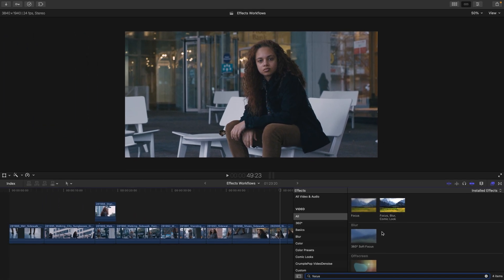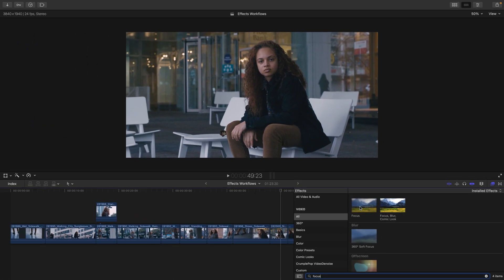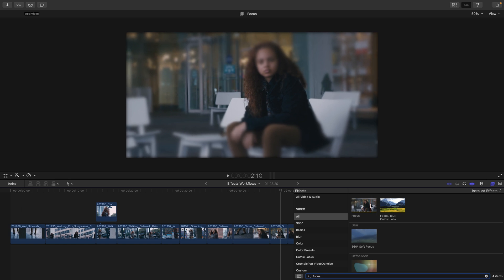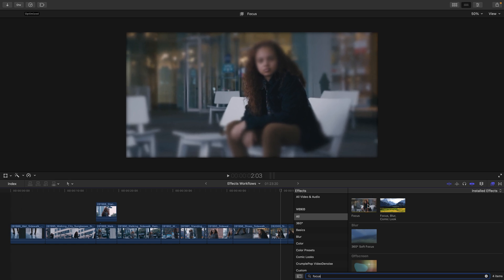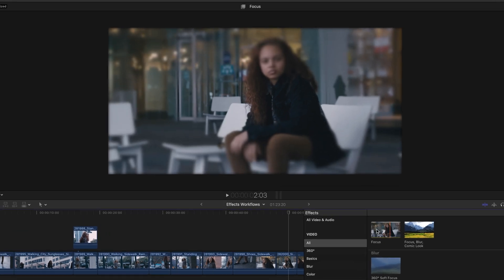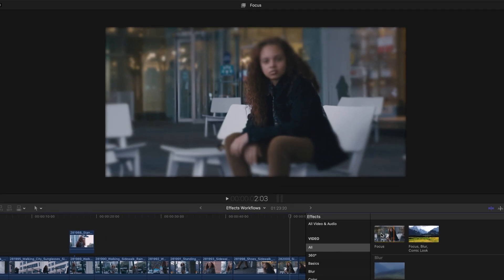We can preview the effect over the clip that's in our viewer by skimming over the desired effect and seeing how it's going to mix in with our footage.